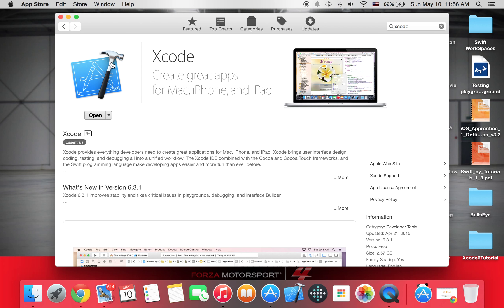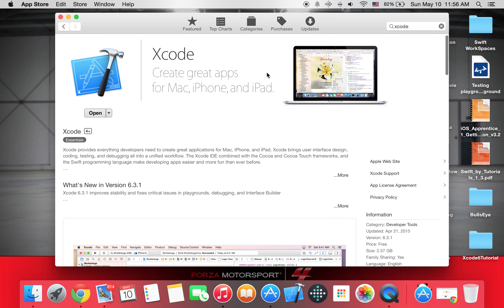And you'll also need a Mac, so it's kind of obvious because I'm using a Mac right now, but you'll need a Mac.